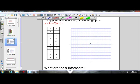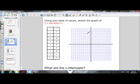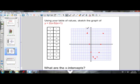I'll plot the first point: negative 2 and 14. I'm going to make my y-axis go up by 2 so I can fit everything on here. Then negative 1 and 0. I'm going to go ahead and plot all my other points. Now I'm going to connect all these points with a nice smooth curve. There is the parabola of equation y equals 2 times x minus 5 times x plus 1.